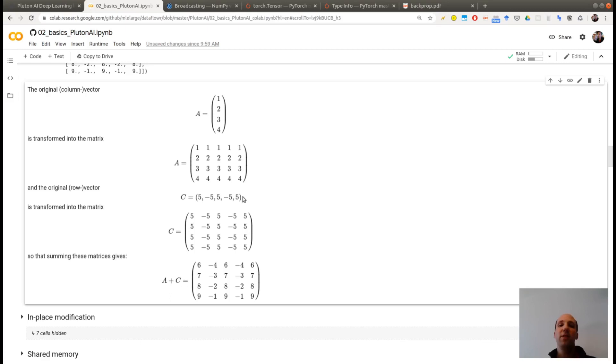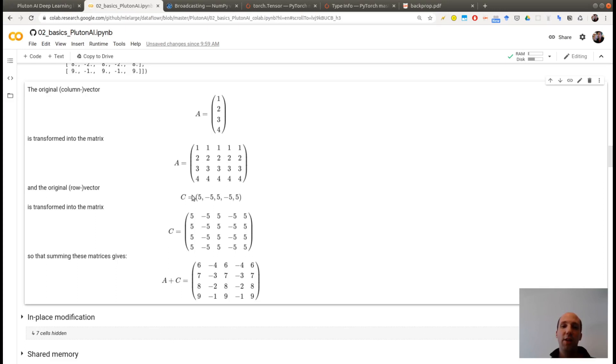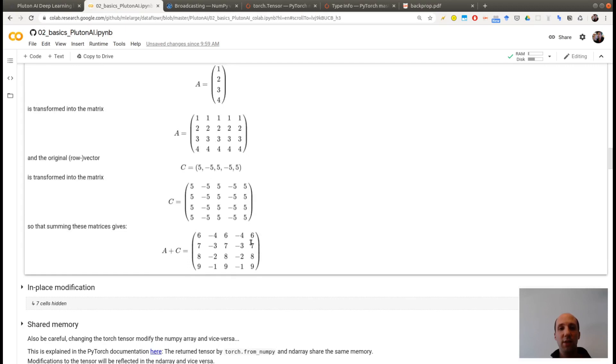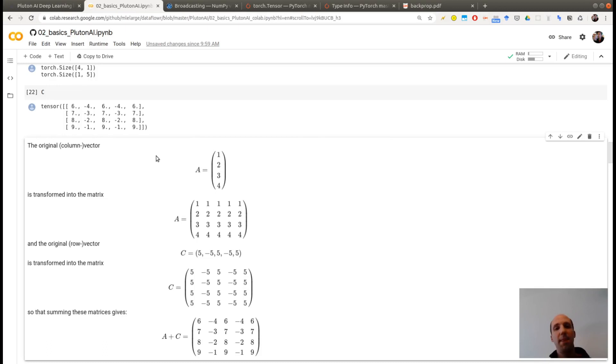which is a line column. And in order to sum them, it will expand the first matrix by concatenating five different columns with the same numbers. And it will expand the second one, so again this should be a B here, into four different lines with the same entries. And now this matrix and this matrix are the same and you can sum them entry-wise to get this number. And this is exactly the result you obtain here.